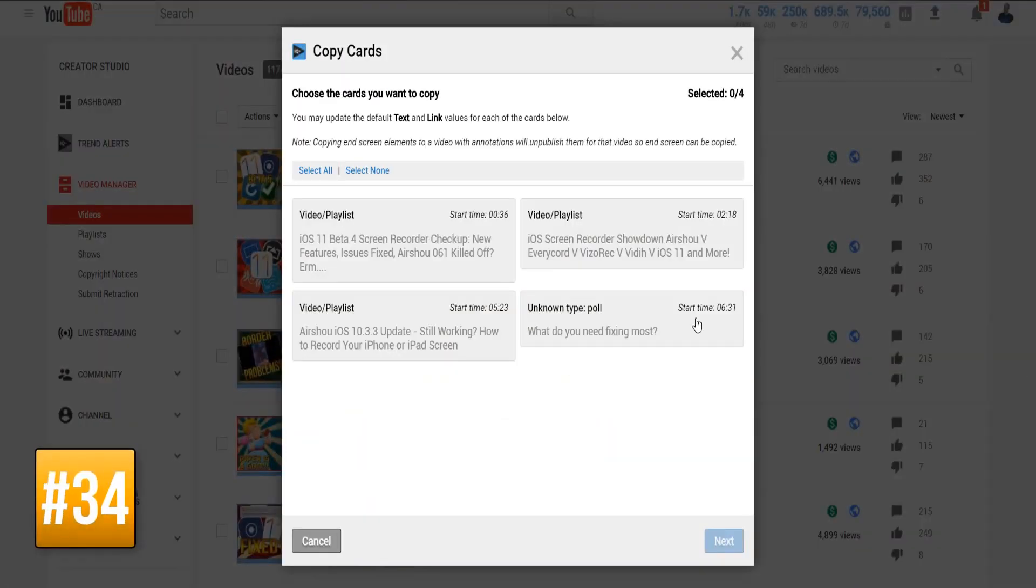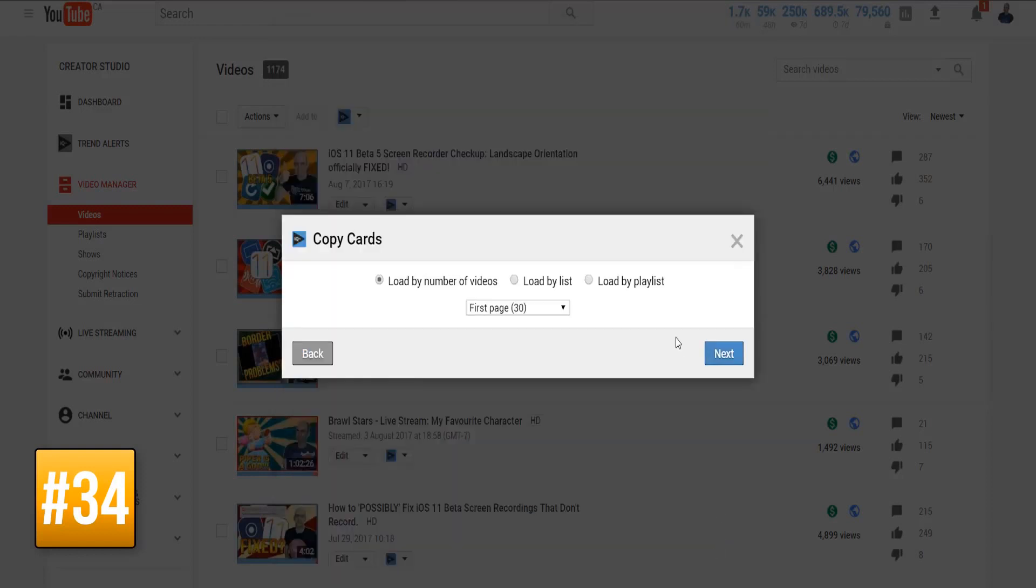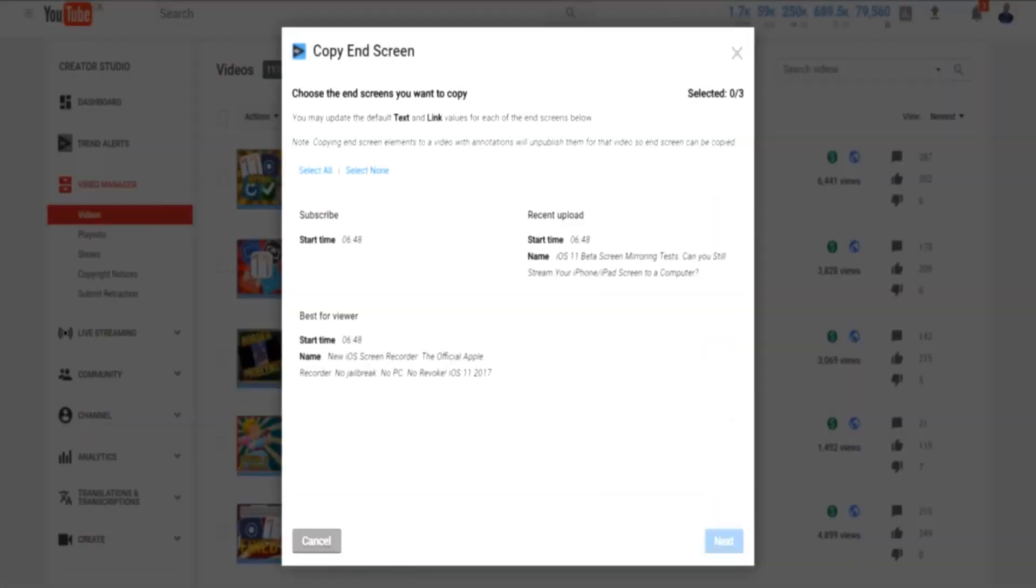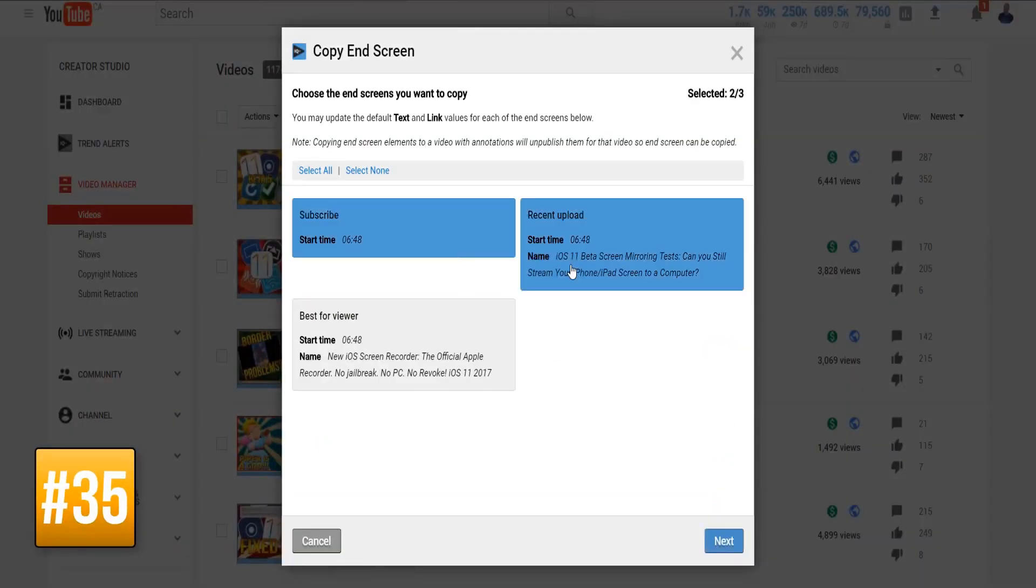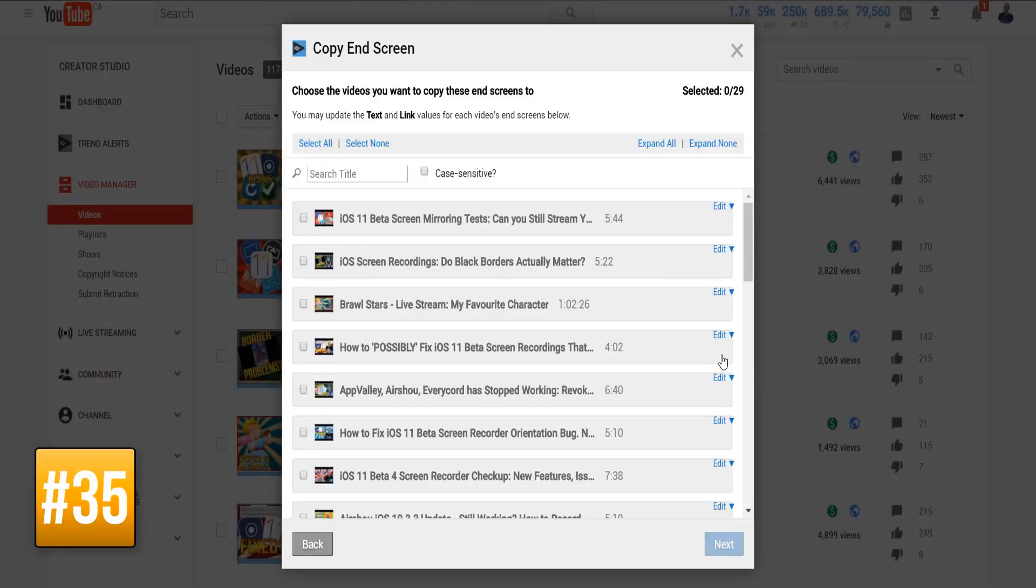A copy card facility that lets you choose one, some, or all of the cards from one video and then copy them to one, some, or all of your other videos. An end screen copy facility that does exactly the same thing for promotional material that appears at the conclusion of your videos.